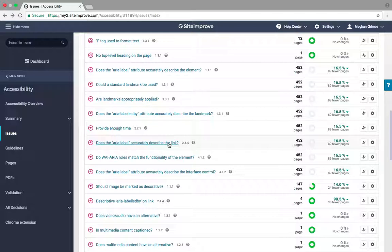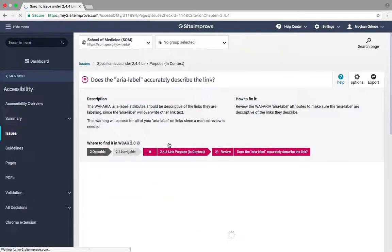To manually review the flagged area labels, select the link to this review. Here Siteimprove compiles a list of all of the pages where it found area labels.